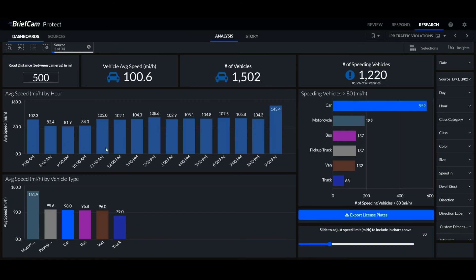We can also see the average speed by time, so we can see that during the night there's a very high average speed, for example.